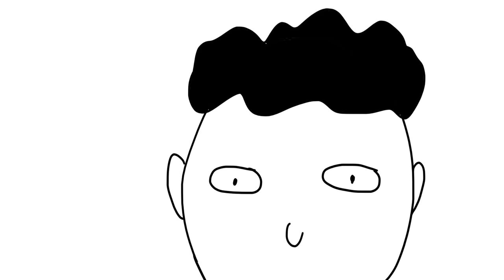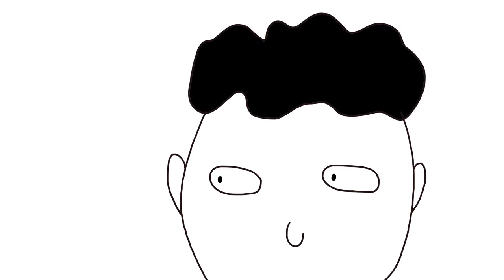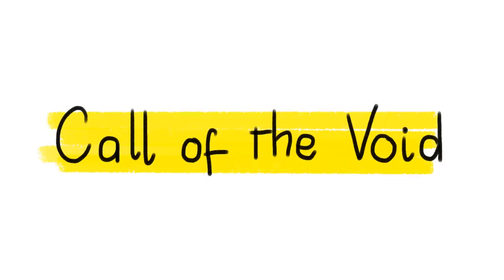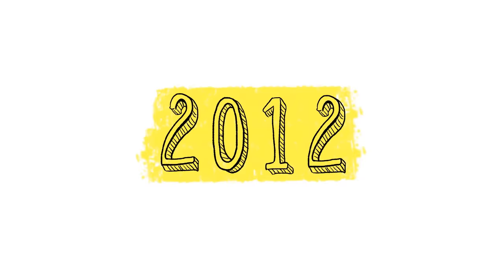This urge probably came out of nowhere and disappeared as quickly as it came. Turns out, this urge has a name. The Call of the Void. To this day, there is no definite answer or explanation for the feeling, but there are theories.